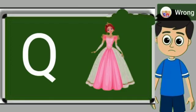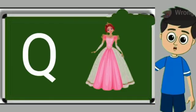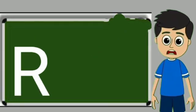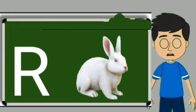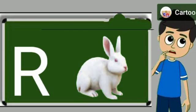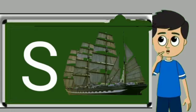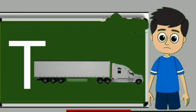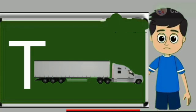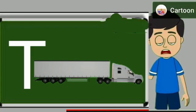Q for queen. Queen means rani. R for rabbit. Rabbit means khargosh. S for sheep. Sheep means jahaj. T for truck. Truck means samaan lane wali gadi.